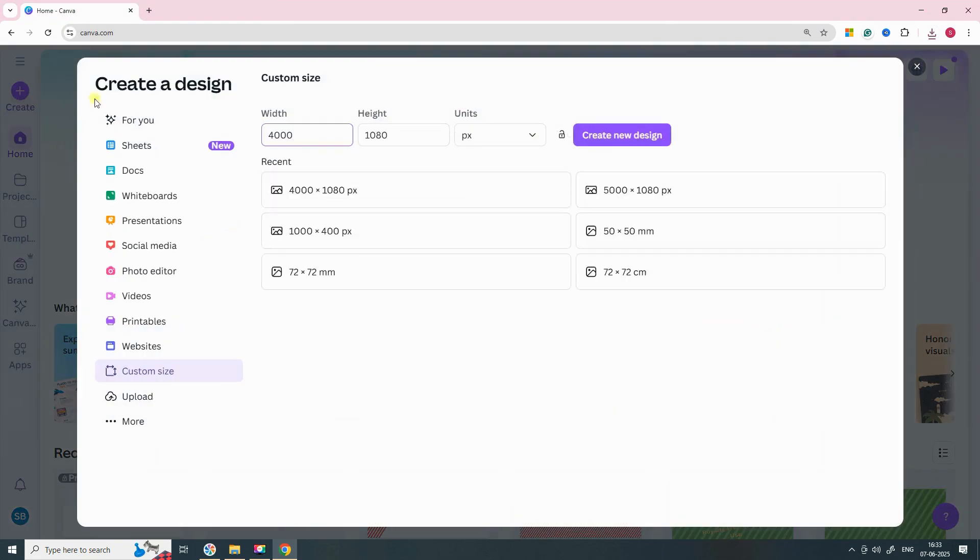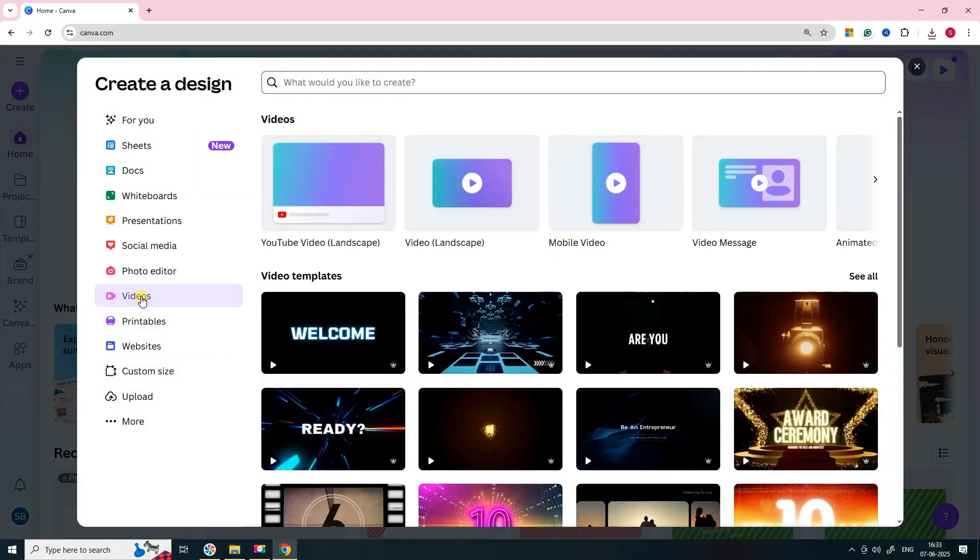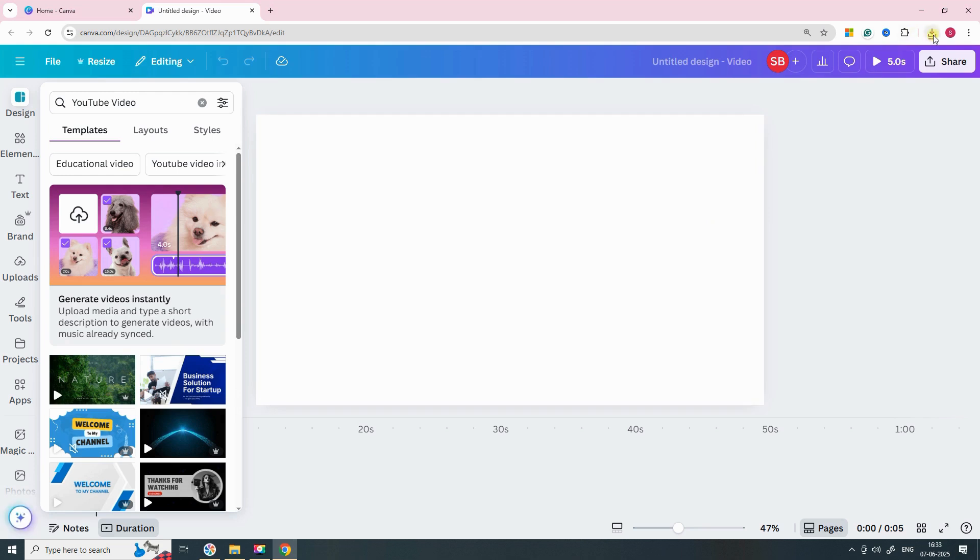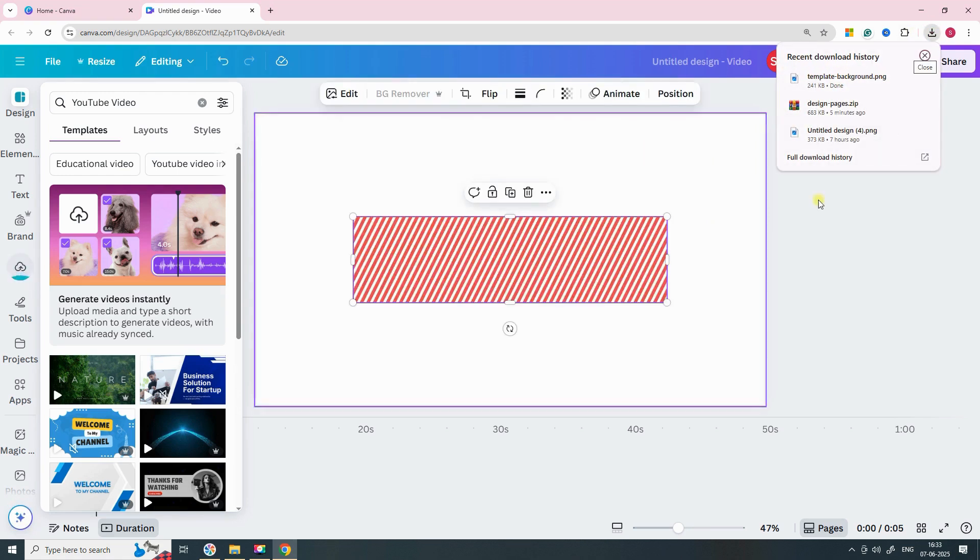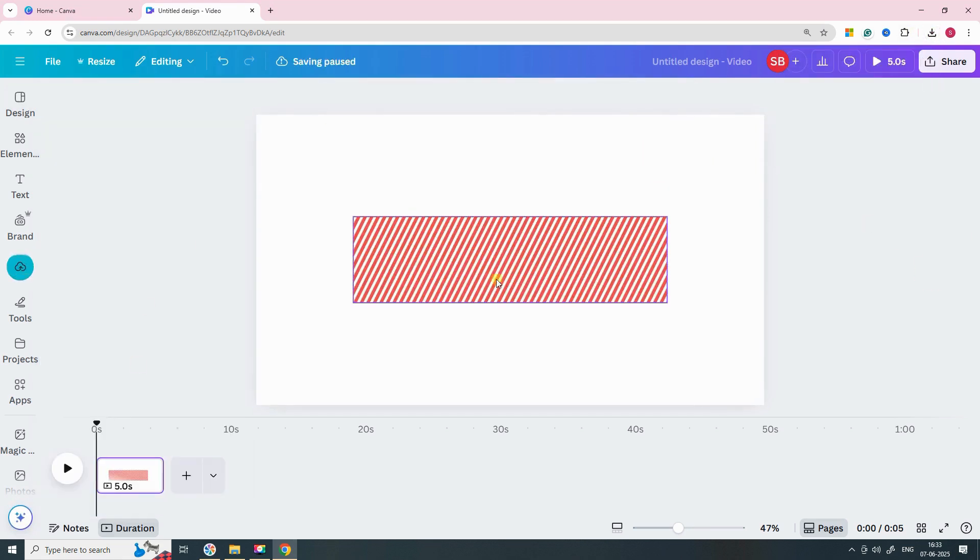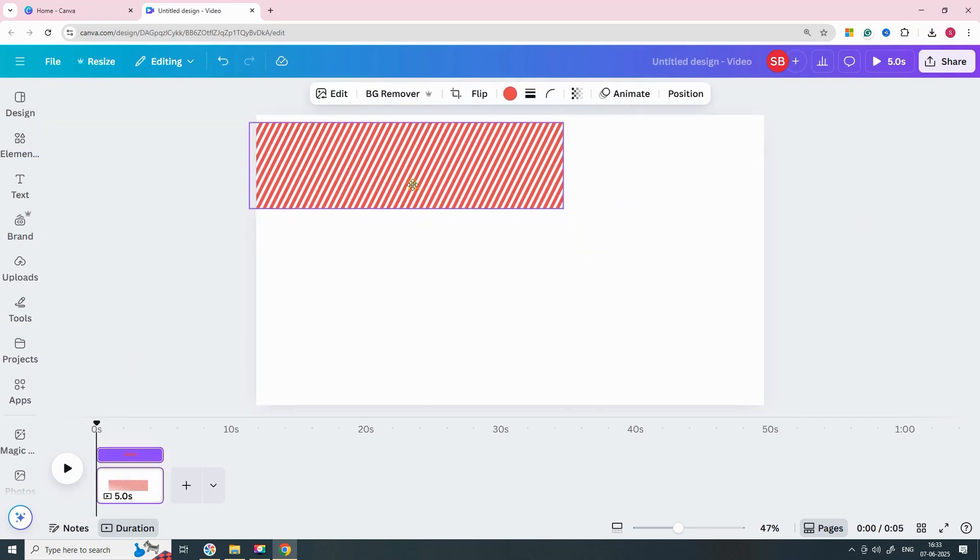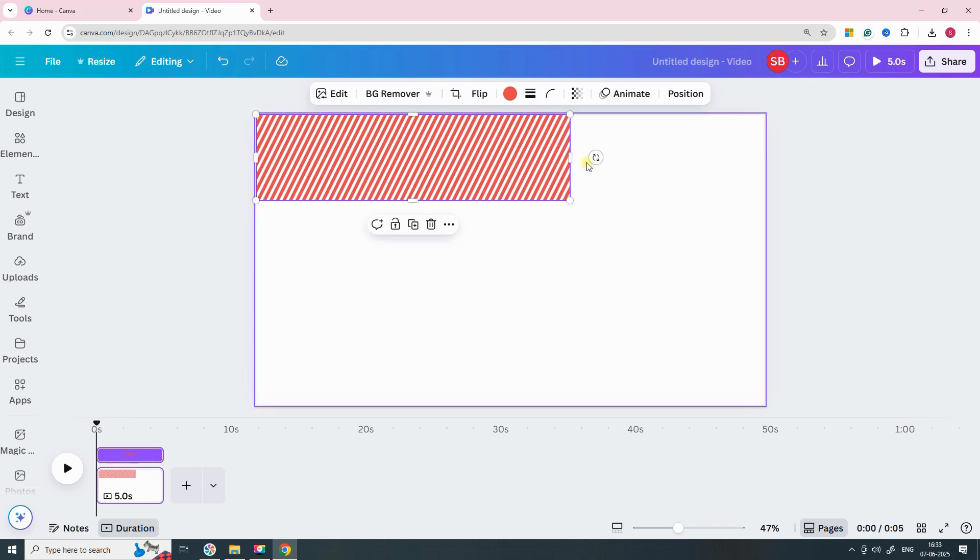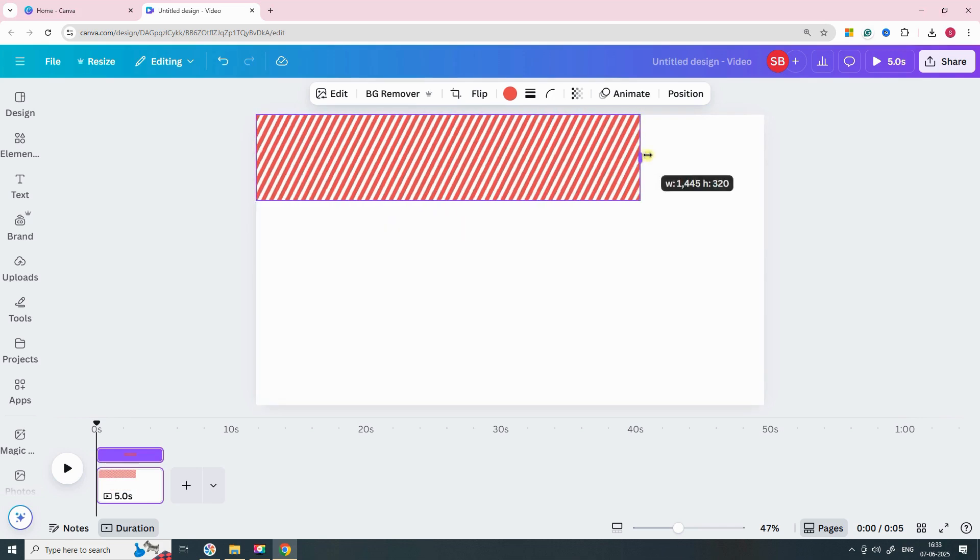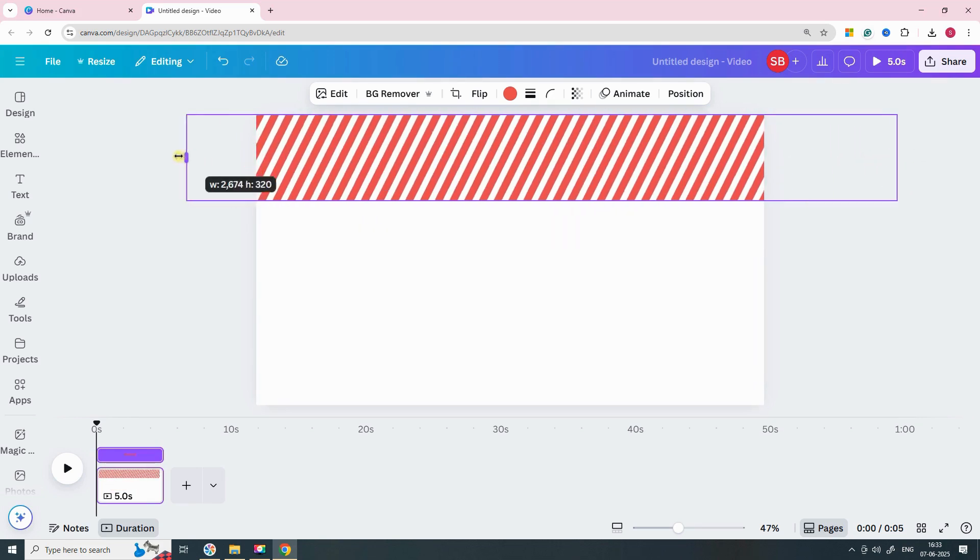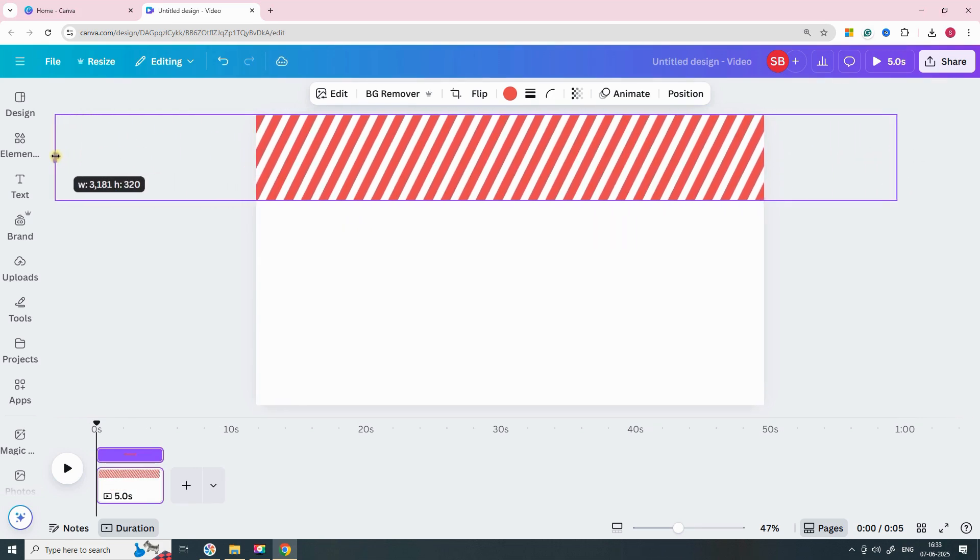Now let's animate the design. Create a new YouTube Full HD video in Canva. Drag your saved PNG image onto the video canvas. Stretch it out to cover the entire screen. Make sure it extends beyond the video edges for a smooth animated effect.